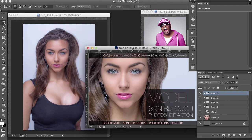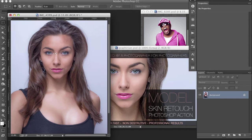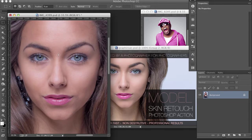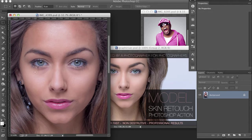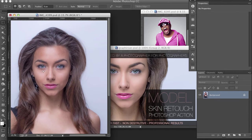Hi, my name is Abu and today I'm going to show you how to use my model skin retouch Photoshop action from Graphic River. As a photographer, I'm always constantly editing photos and I need a quick and fast way to retouch, otherwise I won't make any money.